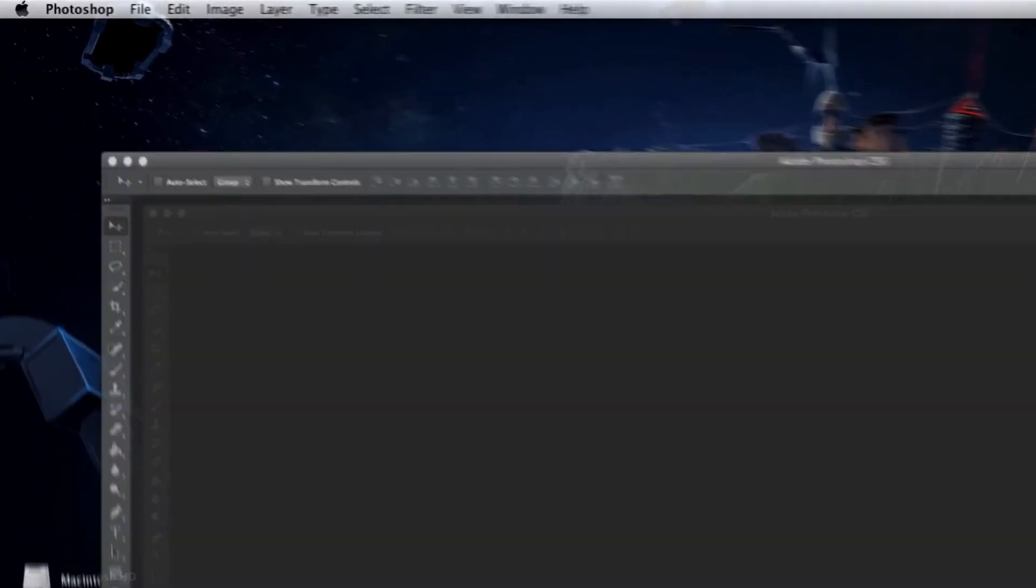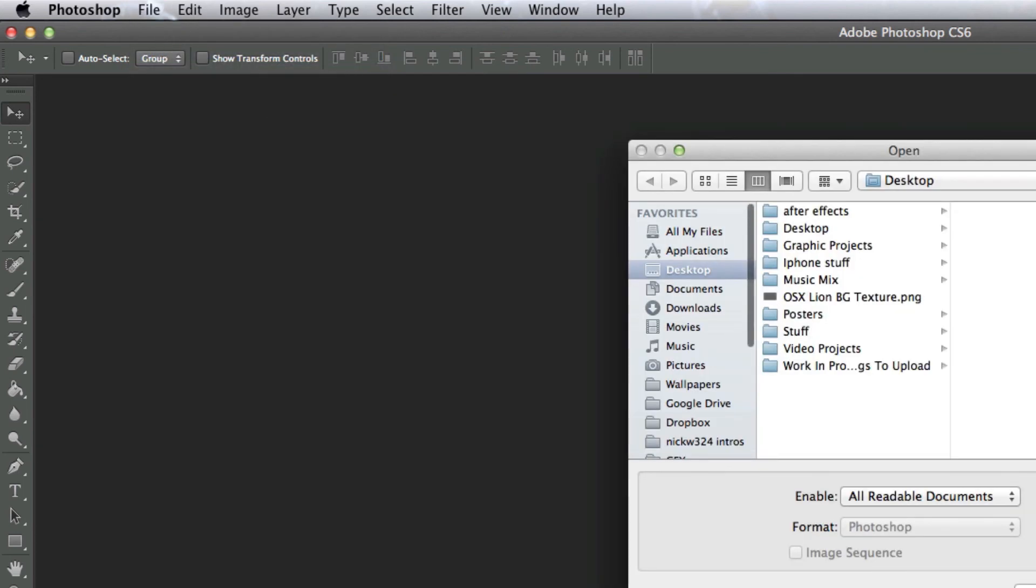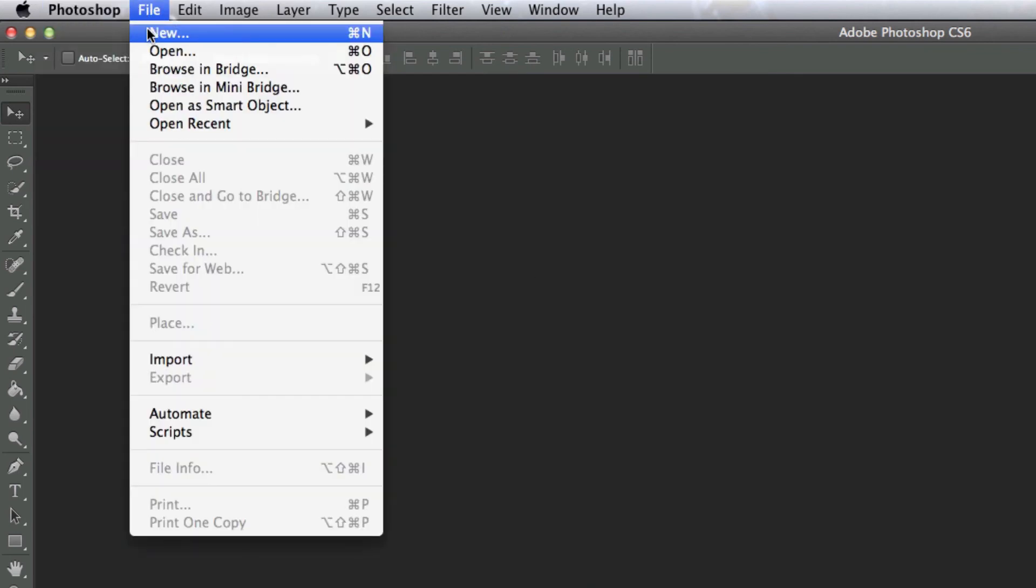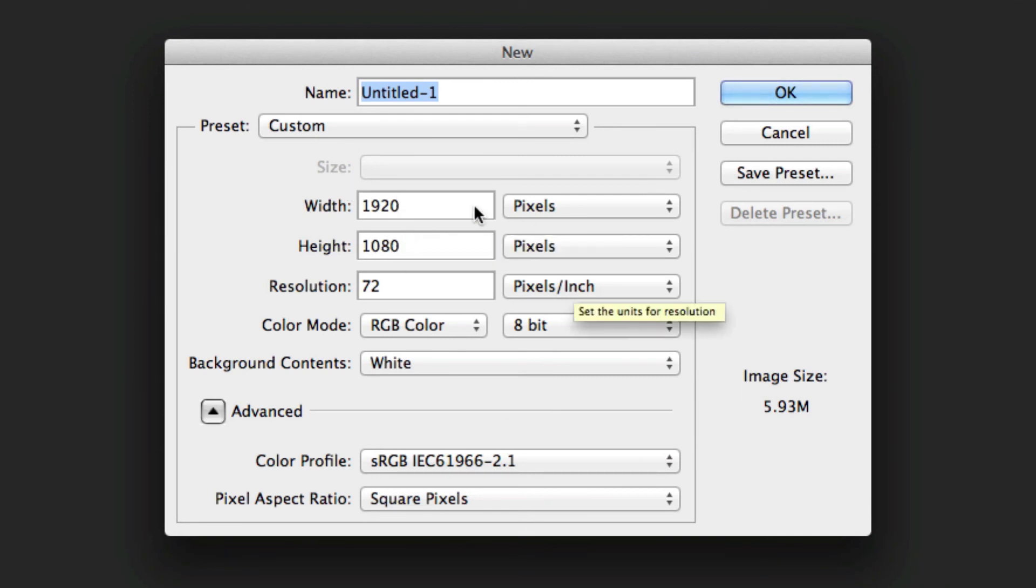So the first thing we need to do is launch Photoshop, go up to file and create a new document. I'm gonna make mine 1920 by 1080 pixels, but you can make yours any resolution that you want to, but this is the one that I'm going to be using.